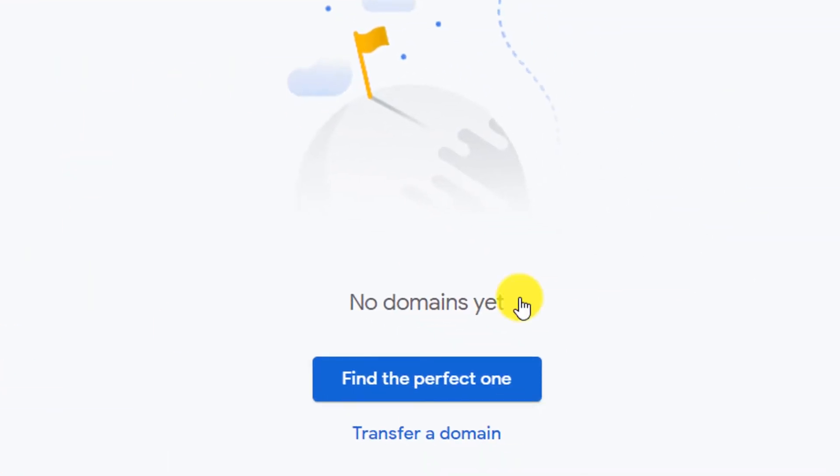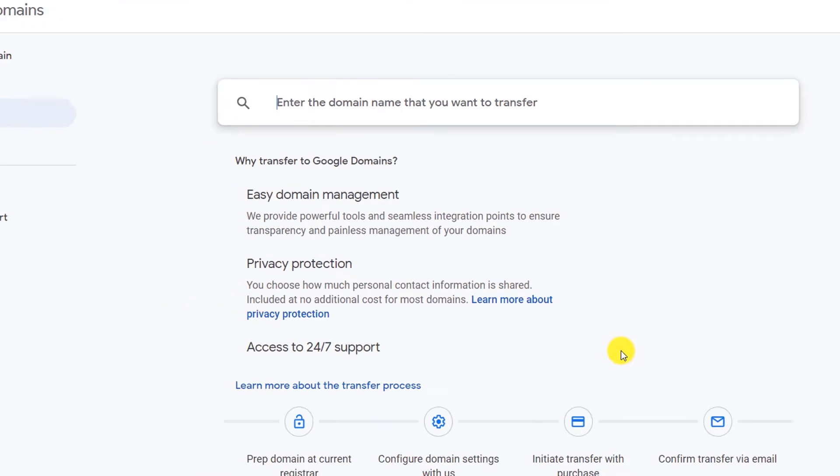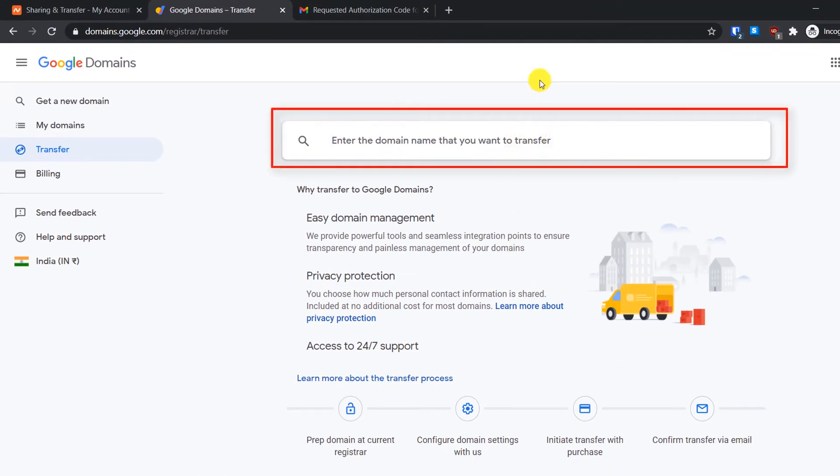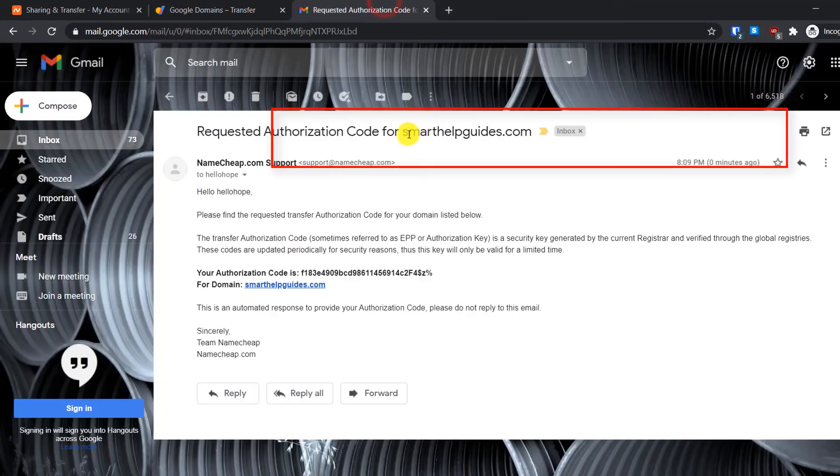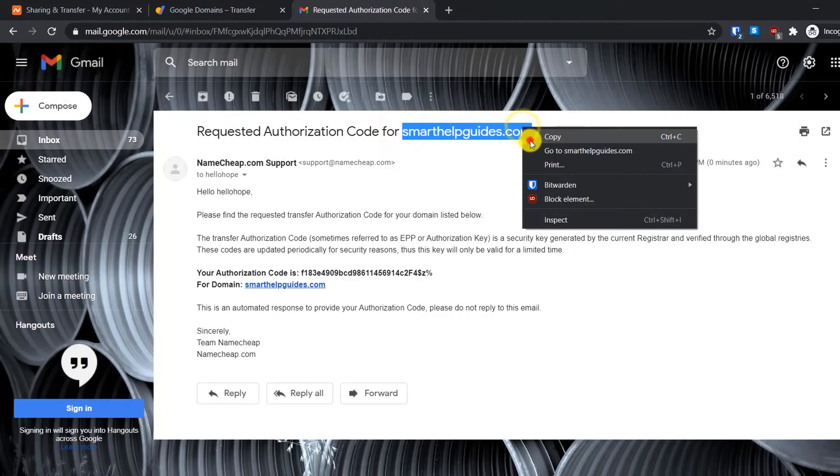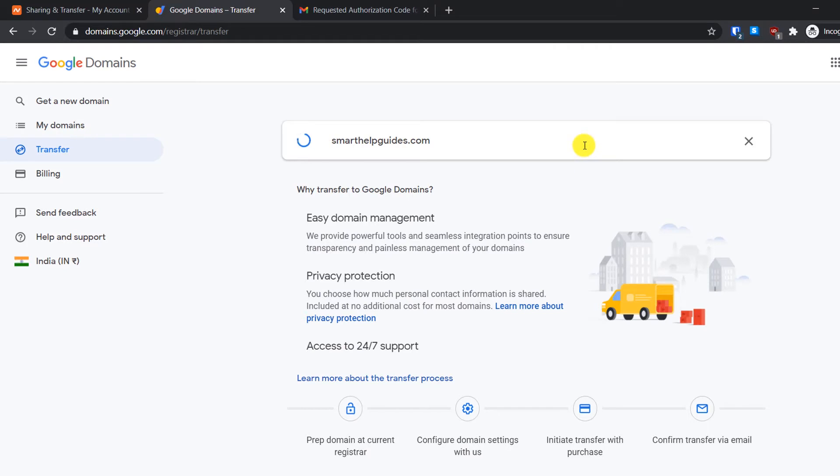You will see the screen here and there will be two options: Find the Perfect One (create a new domain) and the second option is Transfer a Domain. So click on the second option Transfer a Domain, and here type your domain name. For example, my domain name is this, so I will simply copy and paste it here and then press Enter.